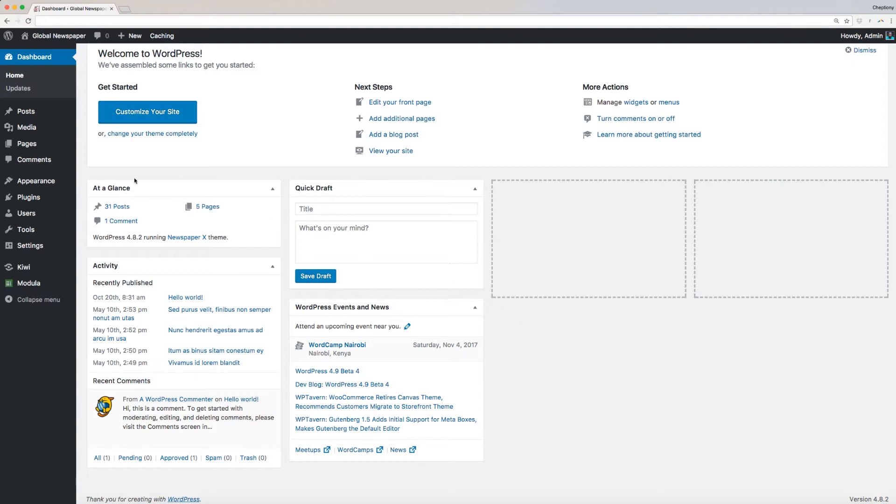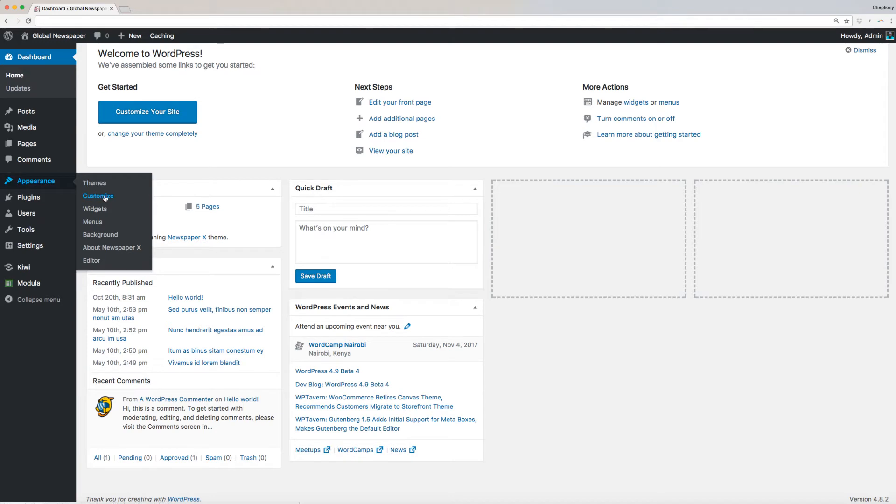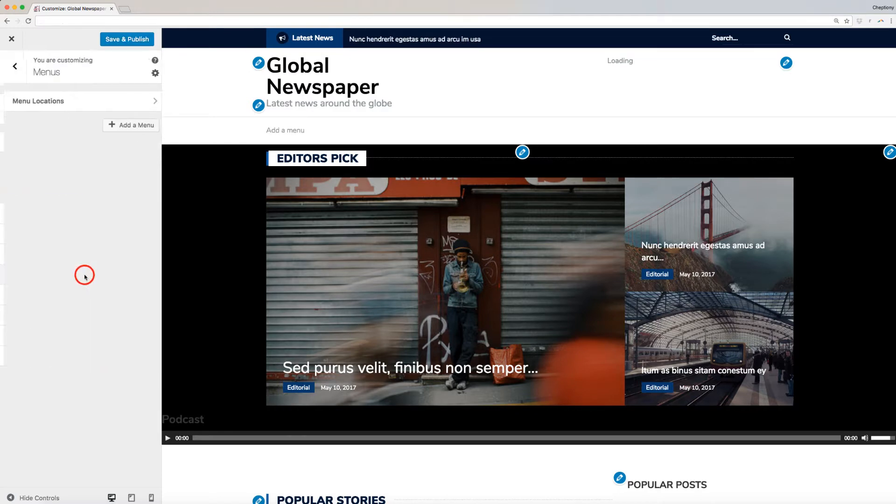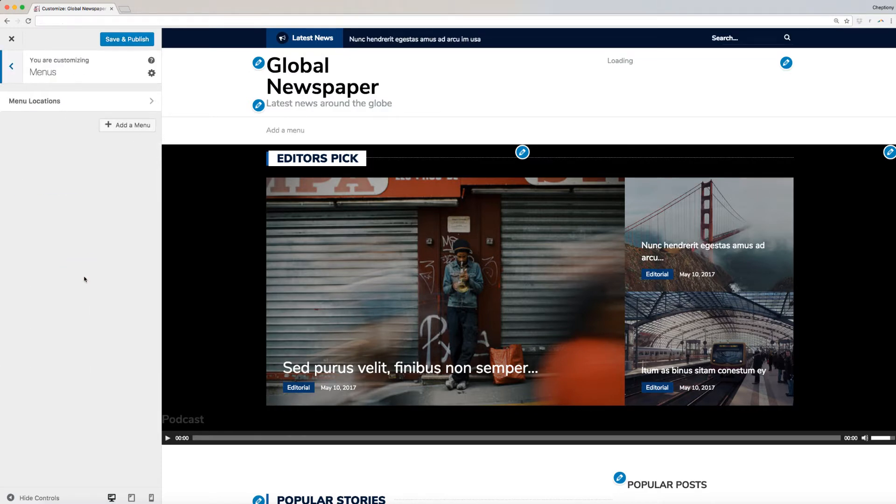First, navigate to your WordPress dashboard, then go to Appearance and select Customize. You will be redirected to this page here, where you can access the menu options. Click on it to open.